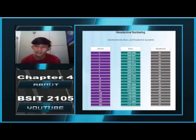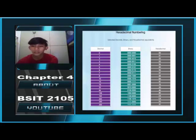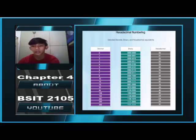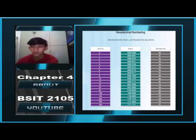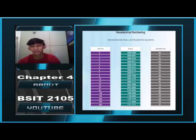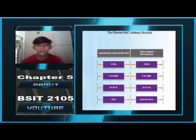Hexadecimal Conversion. Converting between decimal and hexadecimal values is straightforward by dividing or multiplying by 16, but it is not always convenient. It is usually easier to convert the decimal or hexadecimal value to binary first, and then convert the binary value to either decimal or hexadecimal as appropriate. The Ethernet MAC address structure.